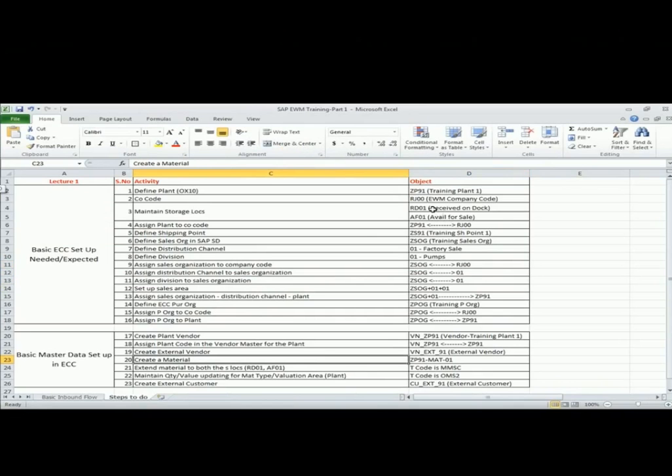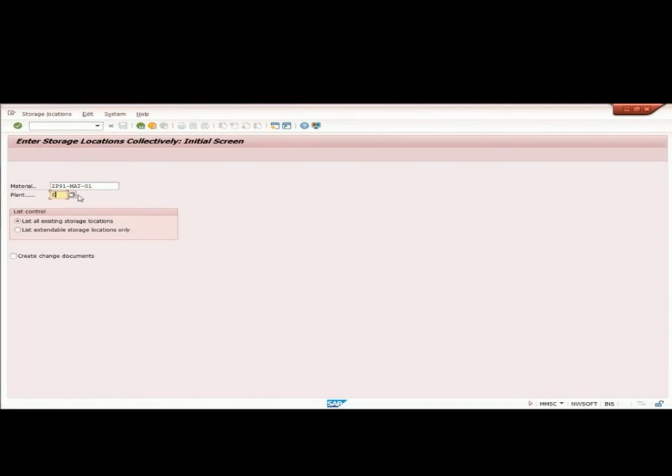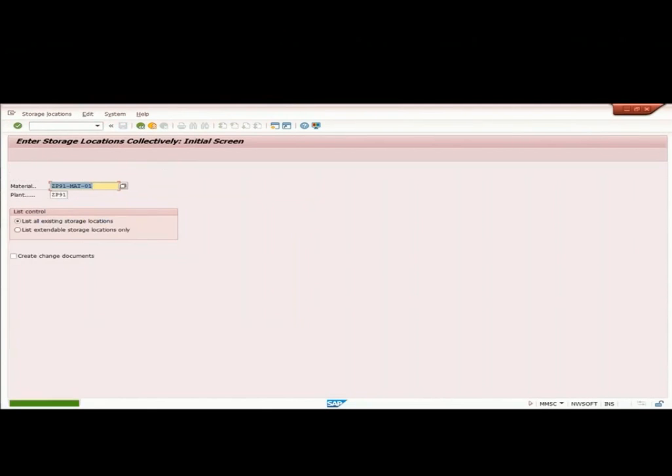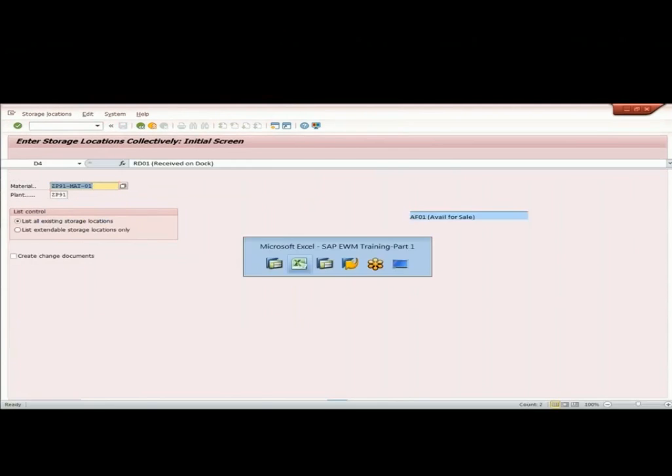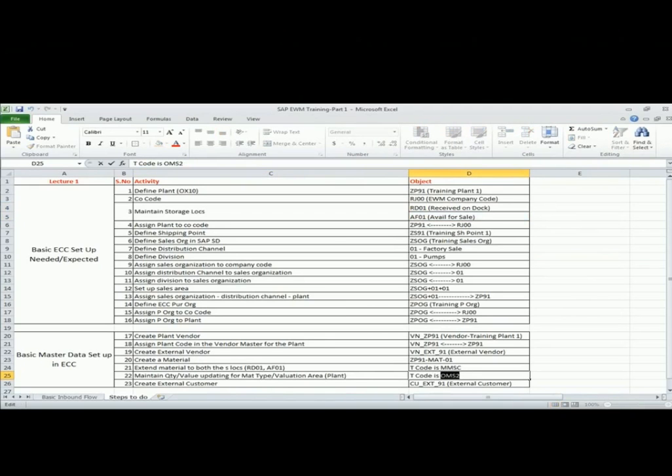Now I have two locations. One is received on dock. Second is available for sale. I need to extend the material to both the locations. The T code is MMSC. I go to this T code and I extend both my locations. In one T code, I can extend all my locations inside the specific plant. I can extend the material to all the locations at once. Now I need to make sure that the quantity updating value updating indicator is in place.